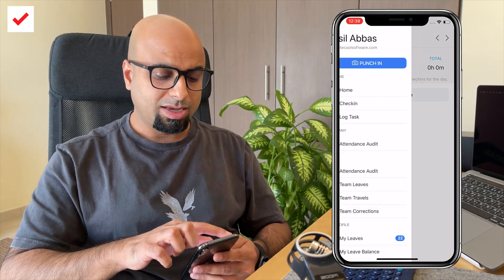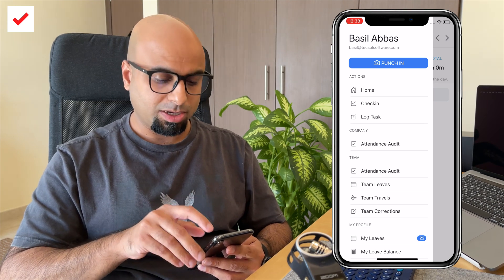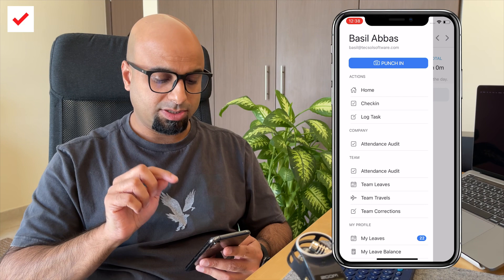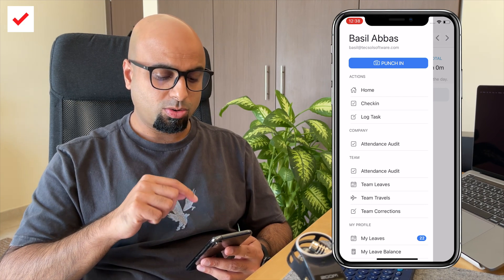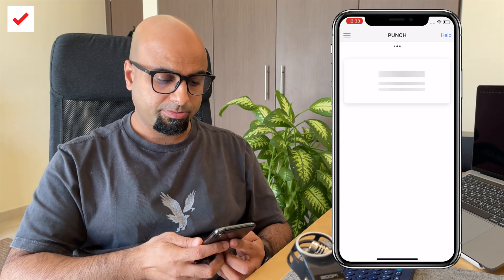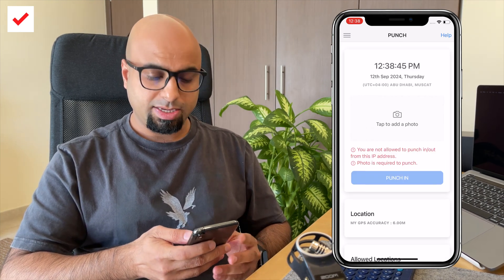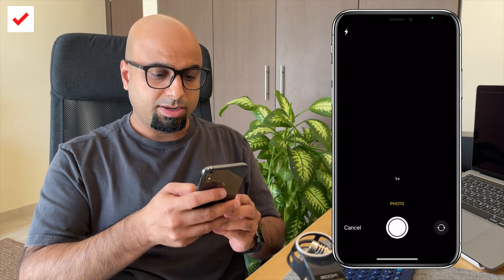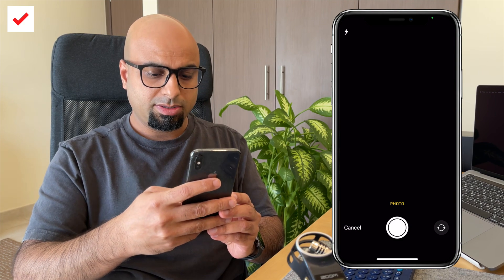If your admin has allowed you to clock in and out using the mobile device, you will find the option from the top left side — we have the punch in button. You can see there is a camera icon next to it; that's because my admin requires that I take a photo every time I clock in and out. I simply click on punch in and then add a photo.